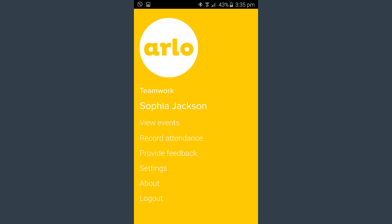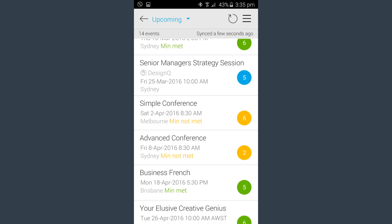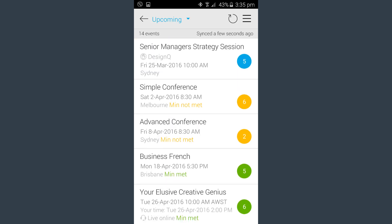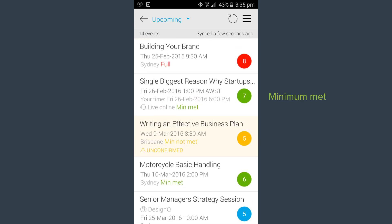Arlo4Mobile lets you view a list of upcoming events, see where they are running, and the number of registrations for each. At a glance, see which events have reached their minimum number of registrations and are likely to run, which are still to reach the limit, and those that are now full.